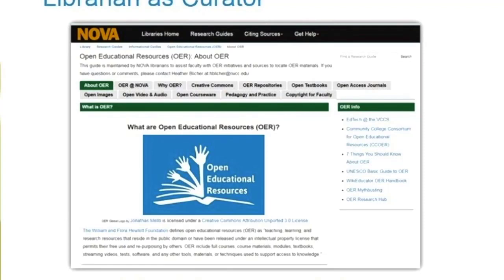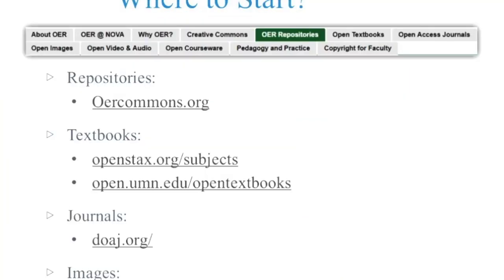Generally when I'm working with a faculty member, this is where I start, because I want them to have one place they can go to get answers to simple or difficult questions. If you came to this webinar looking for a couple of quick places to start, here are some personal preferences. For repositories, I use oercommons.org. For textbooks, I really like OpenStax and the University of Minnesota's Open Textbook Library. For journals, the Directory of Open Access Journals. And for images, my favorite is searching through Creative Commons.